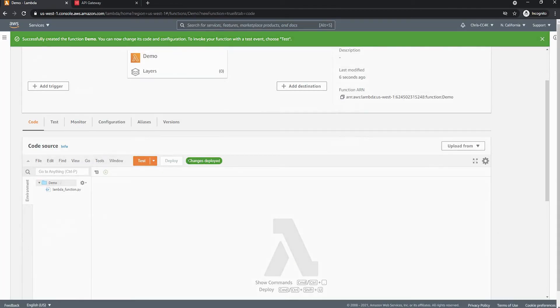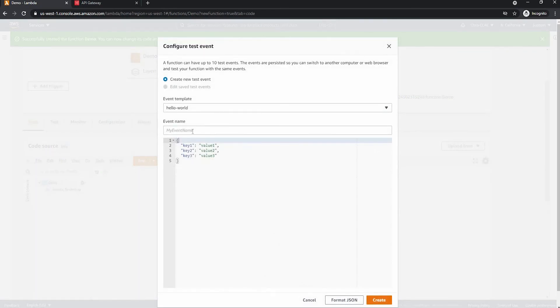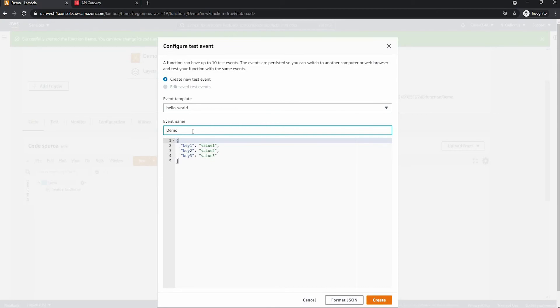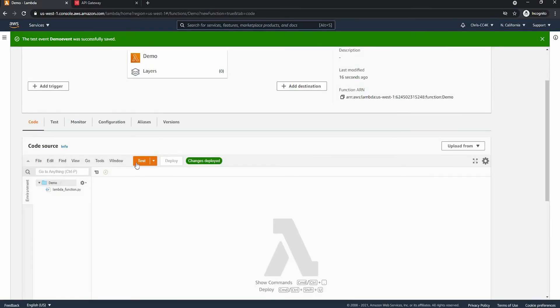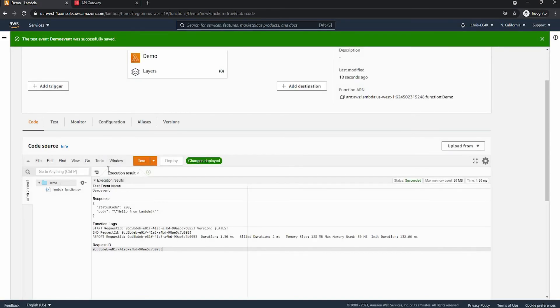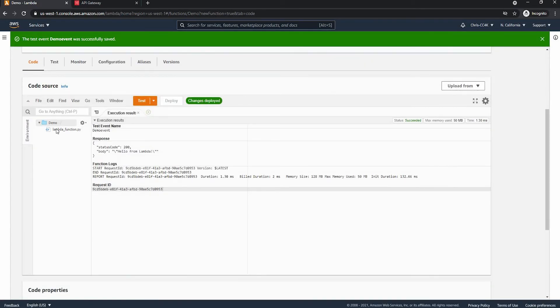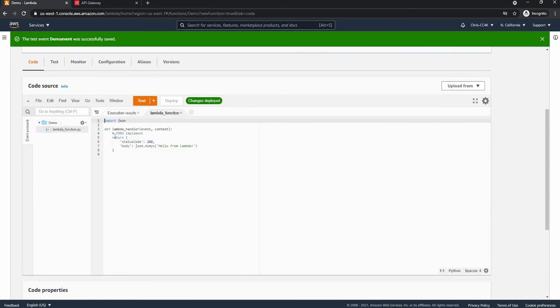So here we can create the event. I'm going to call this demo event and I can create it now. So we can test it and as you can see, the output is exactly what we want it to be.